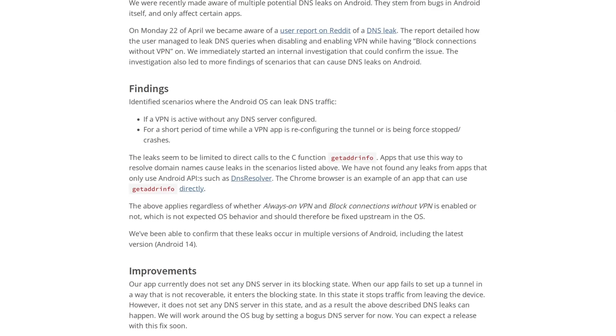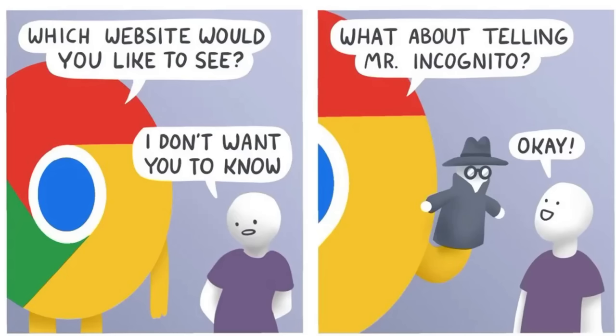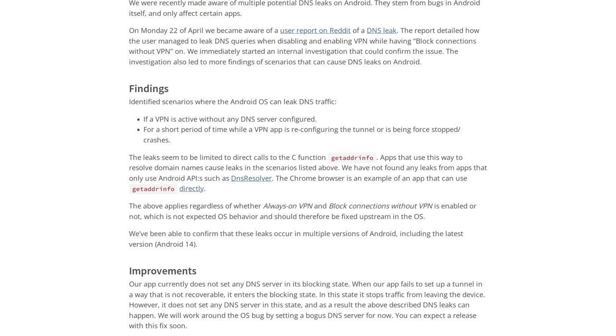Now unfortunately, as Mullvad explains here, the Chrome browser does use the getaddrinfo function. So the most popular browser in the world leaks DNS queries even when you're using a VPN. Who would have guessed that Google's browser, the same browser that spies on you in incognito mode, continues to function like spyware. So because of this, it's pretty safe to say that a good deal of people that are using VPNs on Android are effectively wasting their money because your VPN app, even if you're using one like Mullvad that tries to be effective, just isn't going to work because of sloppy Android code.